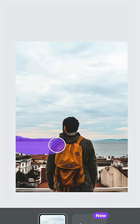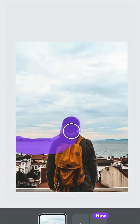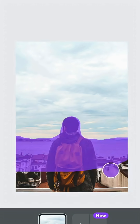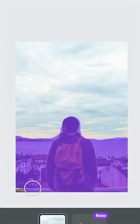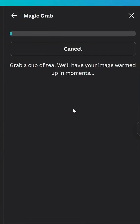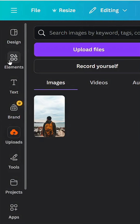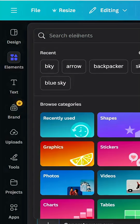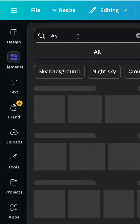Brush all parts of the image except the sky, then click Grab. Go to Elements and type in 'sky' to search for a sky photo.